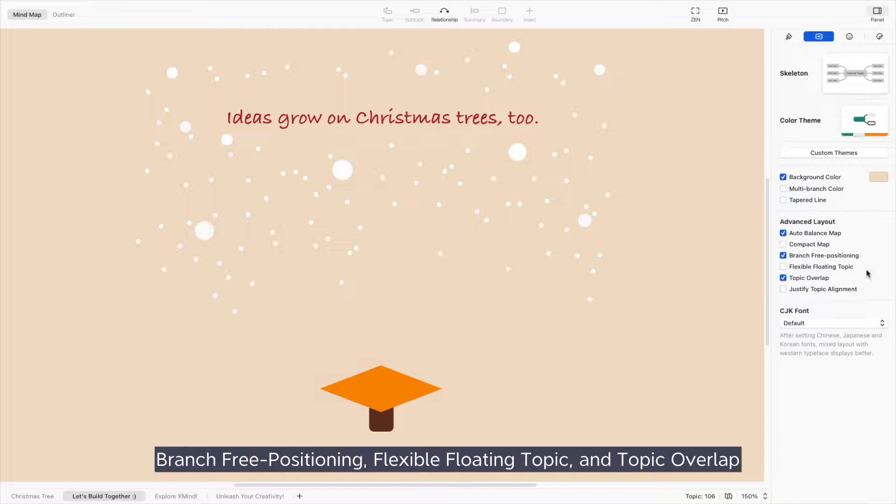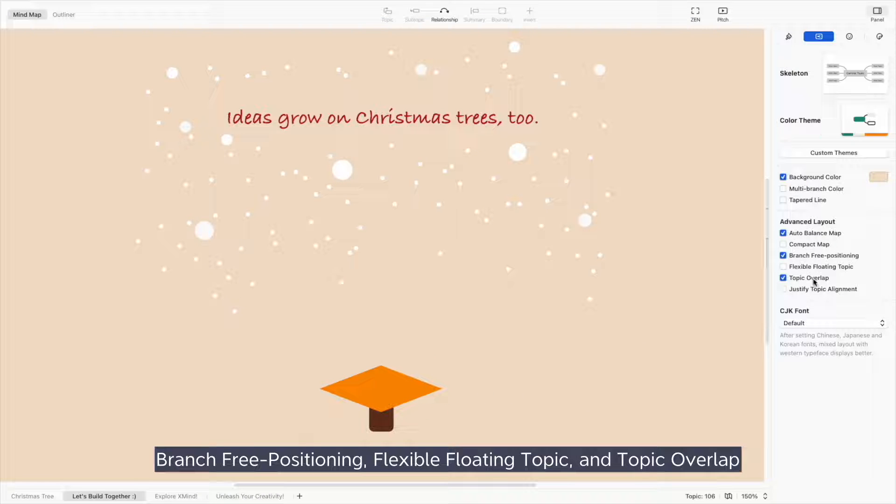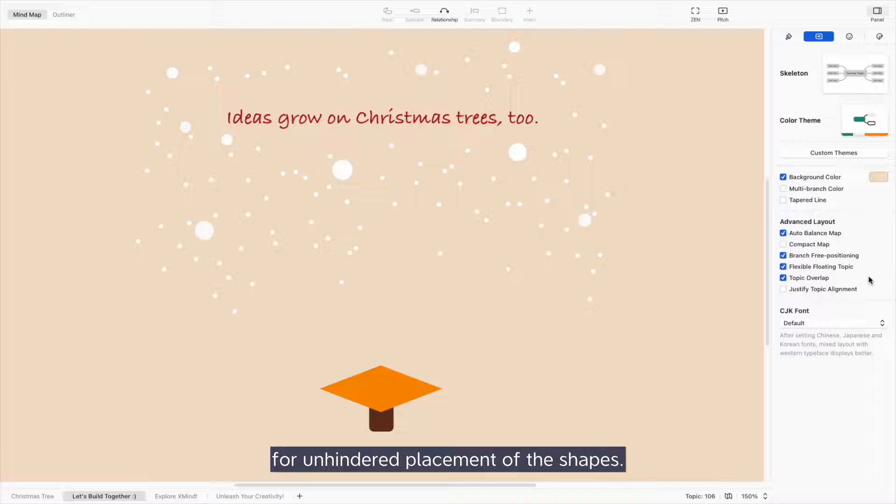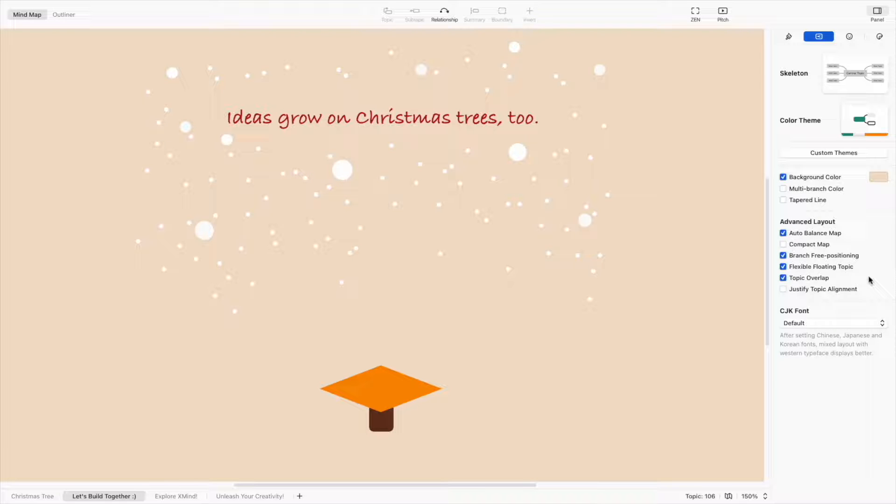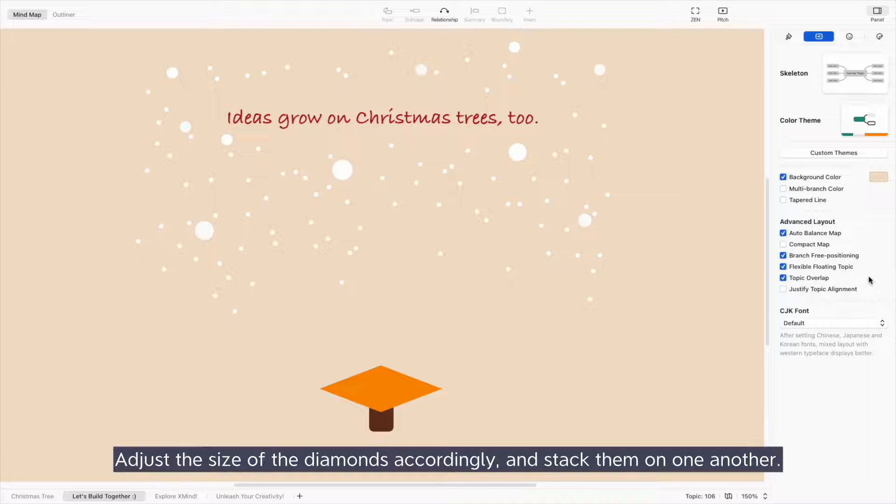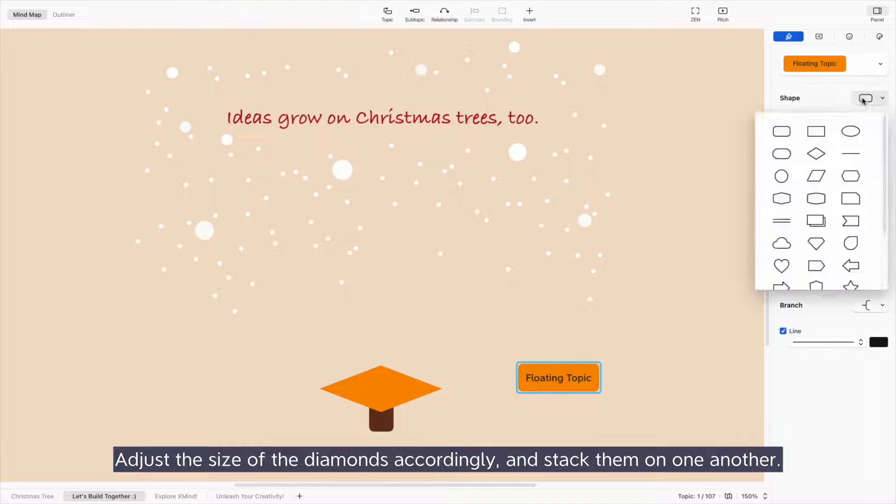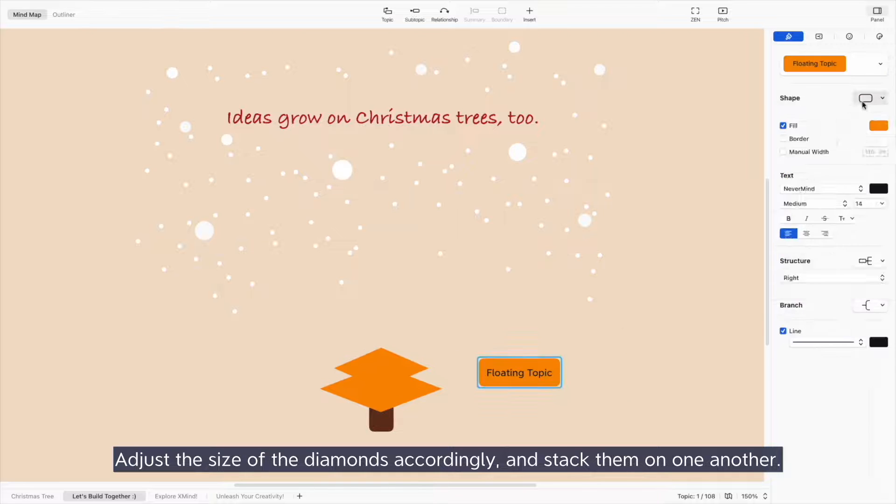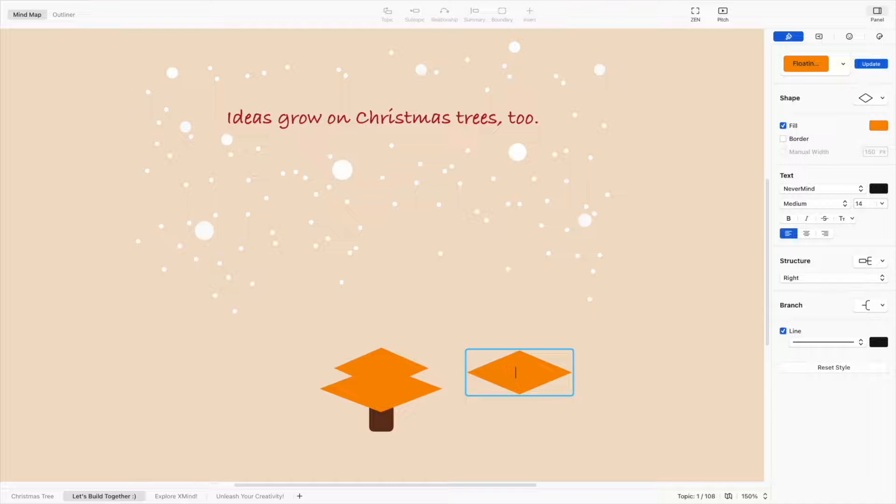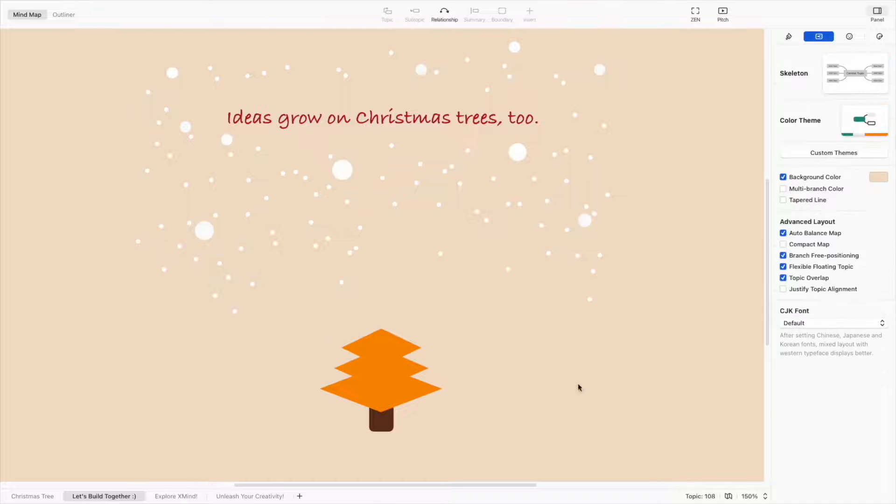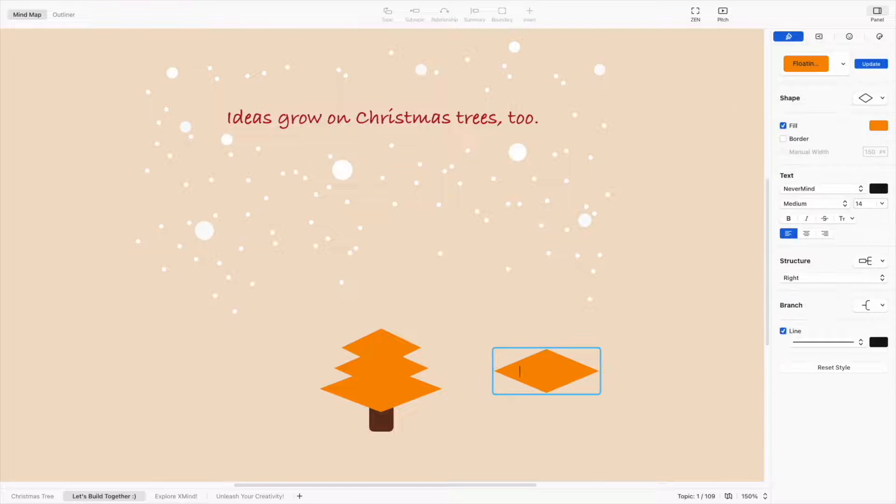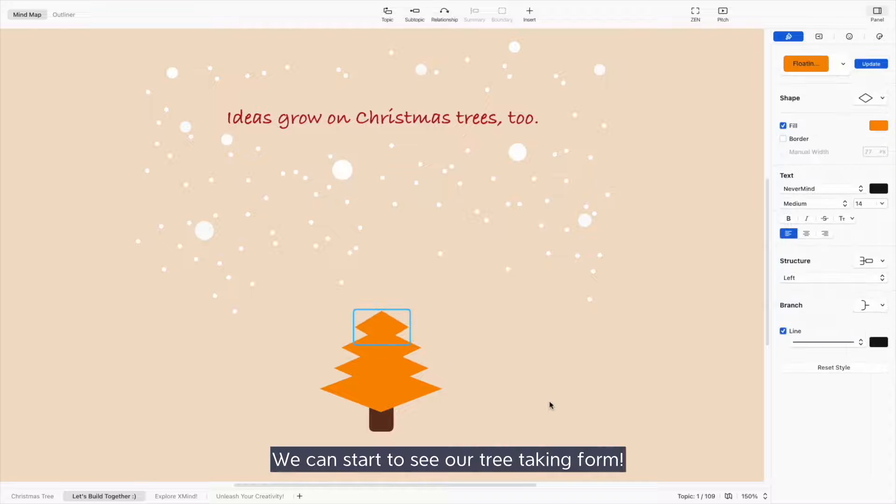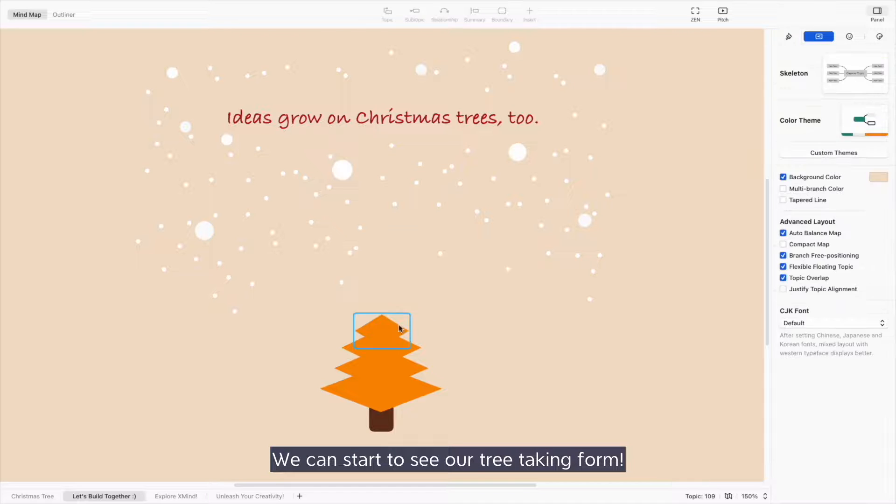Branch-free positioning, flexible floating topic, and topic overlap for unhindered placement of the shapes. Adjust the size of the diamonds accordingly and stack them on one another. We can start to see our tree taking form.